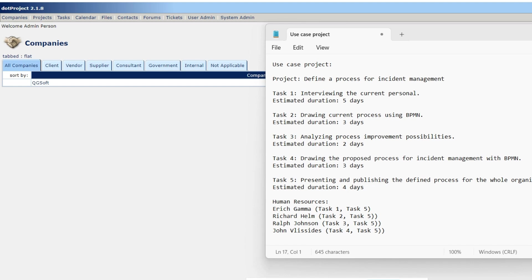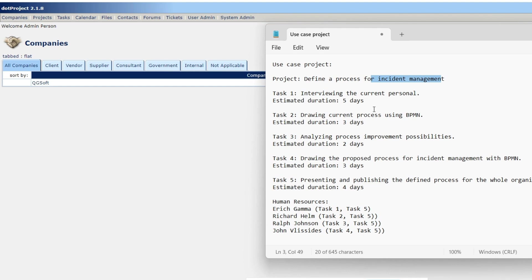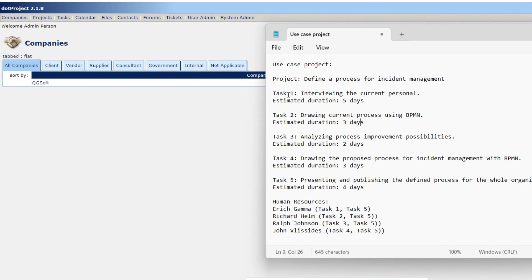Our use case is defined here. We are going to create a project which aims to define a new process for incident management. This project is going to be composed of five tasks, five project activities. Each activity has its duration estimated and we have human resources planned to be allocated in each task. The idea is that the tasks are sequential - task 2 needs task 1 to be concluded to initiate and so on until the last task. The idea is that when we input all this information in dotProject we are going to have our schedule planned and then it can be monitored using the tool.